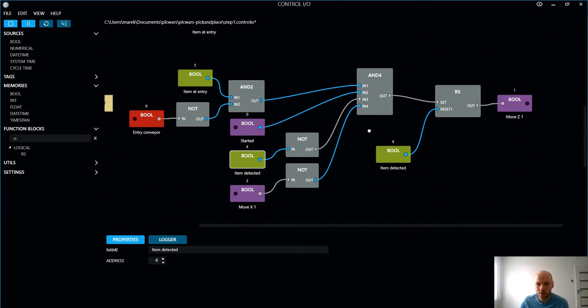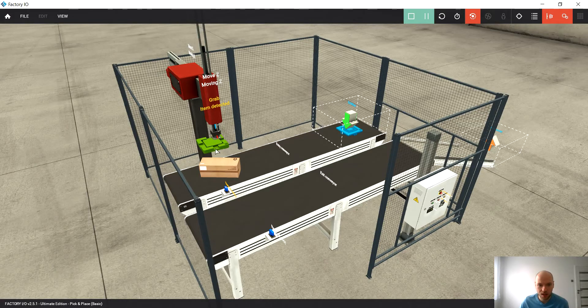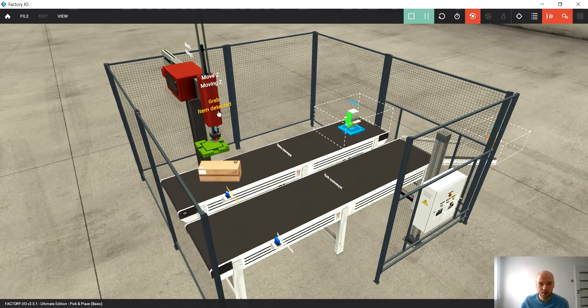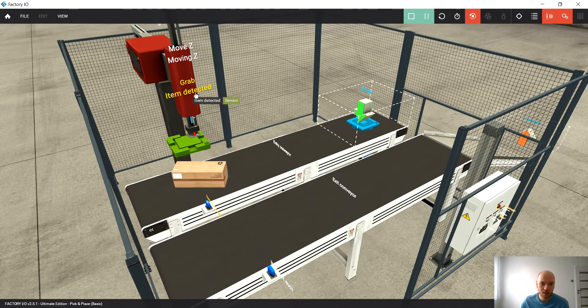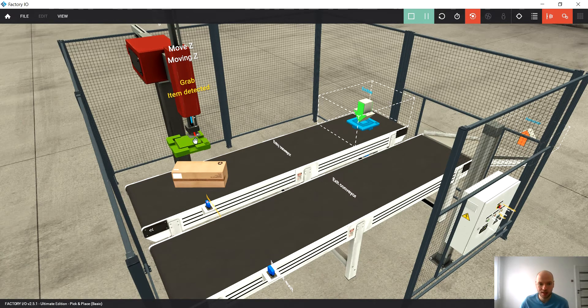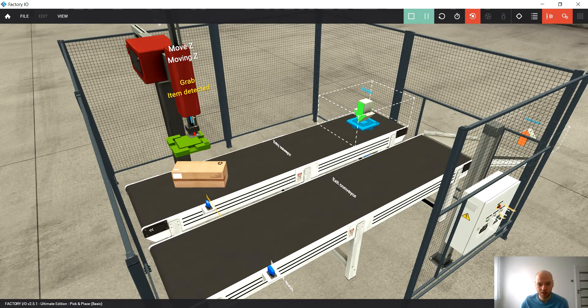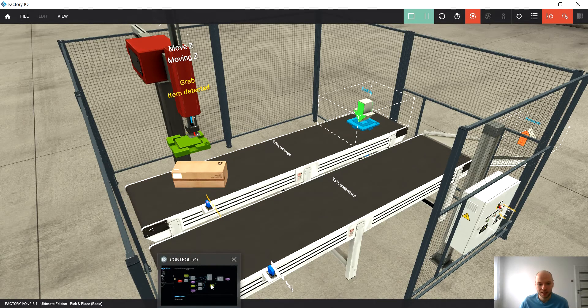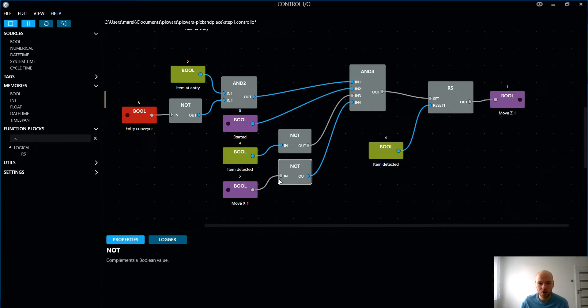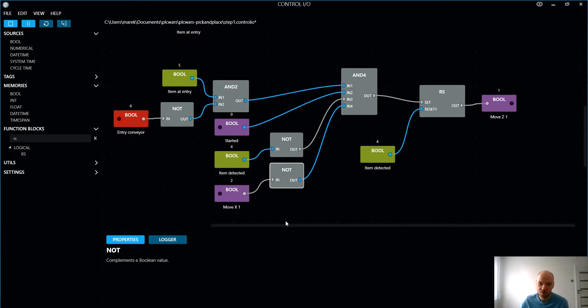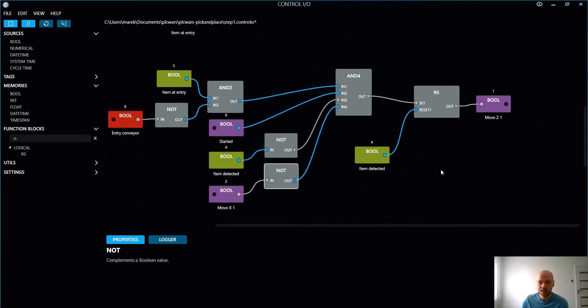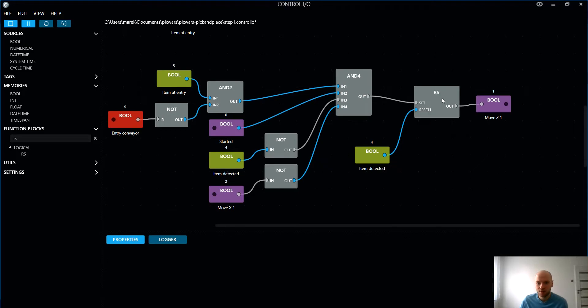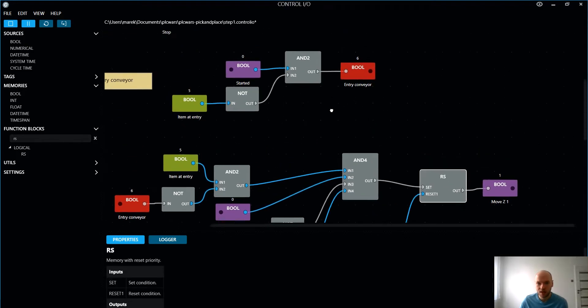And we have some more conditions here. So there's no item detected. Let's have a look at the simulation again. Item detected, okay. So that's the sensor which tells us if we have an item on our gripper. Yes, it makes sense. And there's move - no move on x-axis, seems reasonable as well because we would not like to move on two axes at the same time.